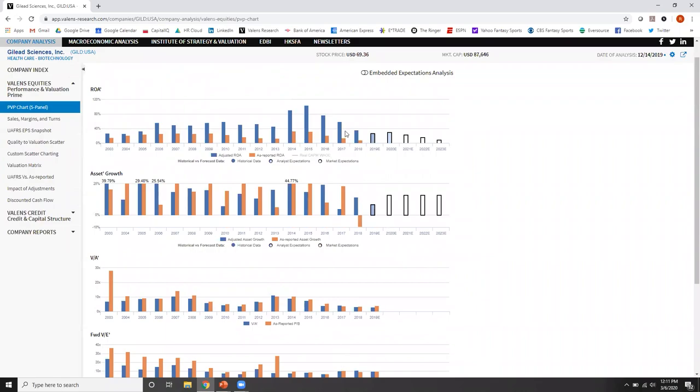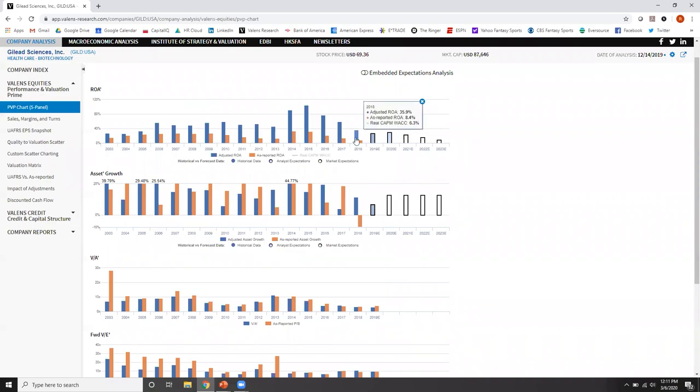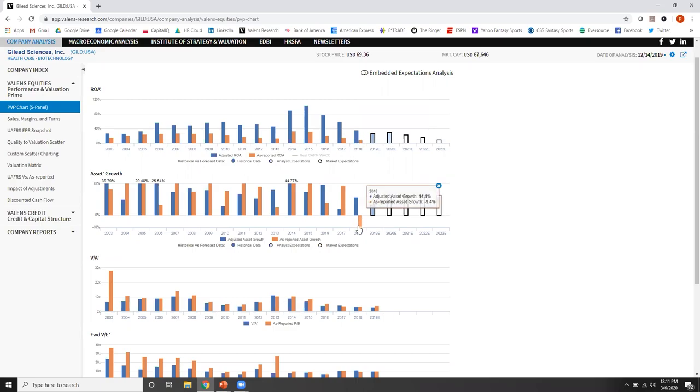So when you look at it for Gilead, these orange bars are the distorted as reported ROAs for Gilead. These blue bars are the uniform accounting adjusted metrics. And what's so powerful for Gilead is, if you looked at Gilead using as reported metrics, you'd think Gilead was basically a cost of capital business, an average, generic, boring company. On top of that, you'd also think Gilead is shrinking right now, that Gilead has been divesting assets, and that they've been trying to shrink and rationalize the business.